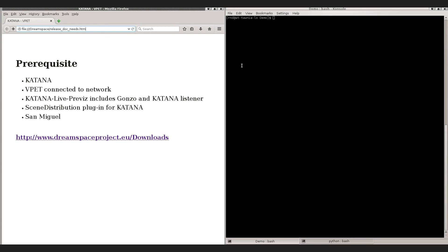For this demo you need at least one client connected to the network with the virtual production editing tools installed. This could be either an application built on a tablet or another desktop machine with Unity 3D installed. On the Katana side we need Katana Live Preview, which includes a real-time renderer and the plugin to receive updates from the network called Katana Listener. Furthermore, the scene distribution plugin for Katana is needed to transfer the geometry from Katana to the v-pad client.